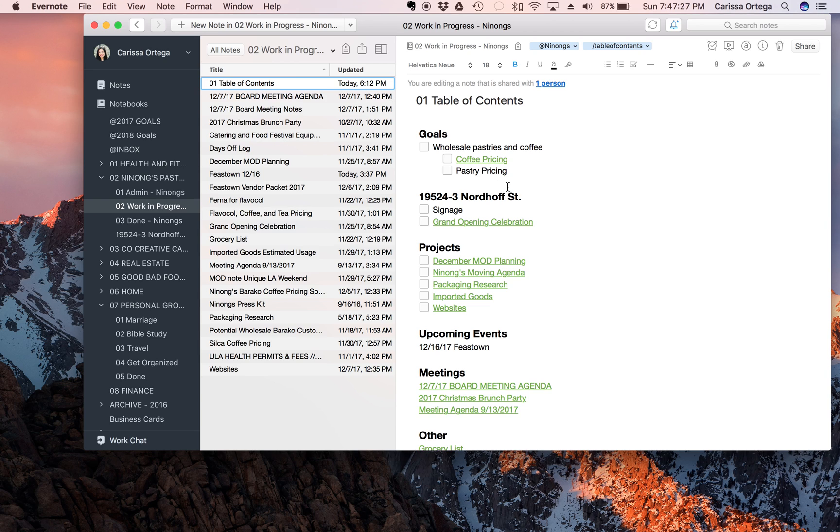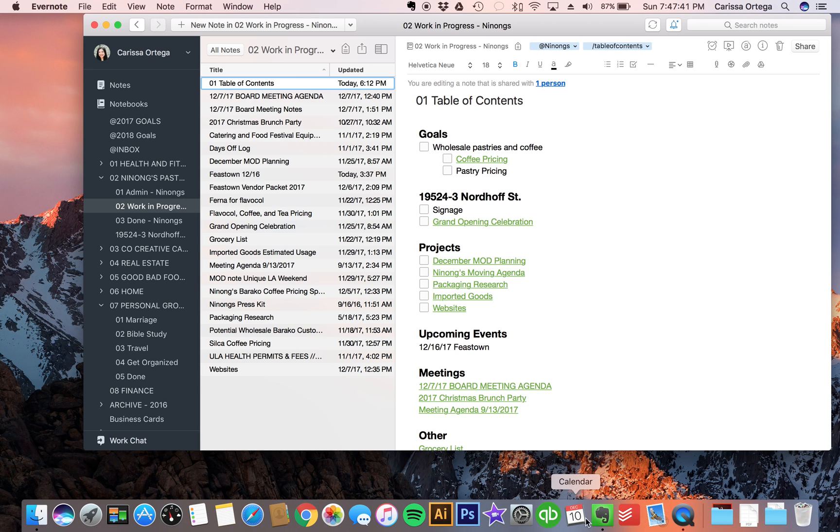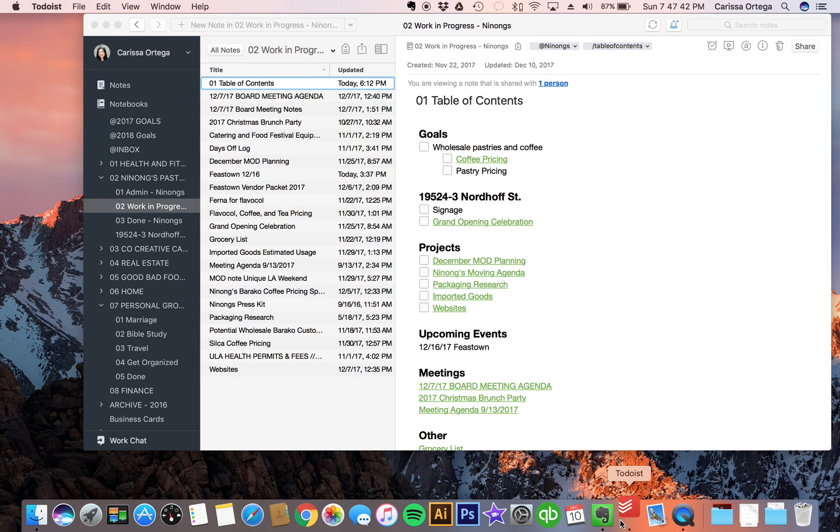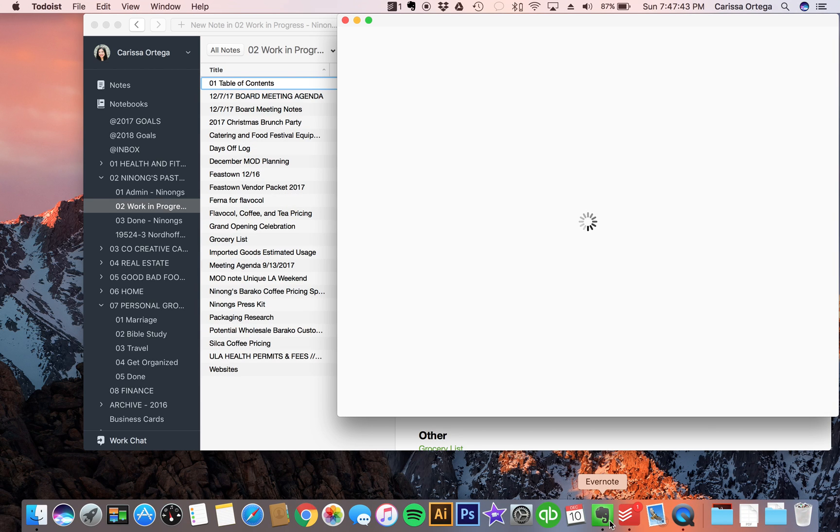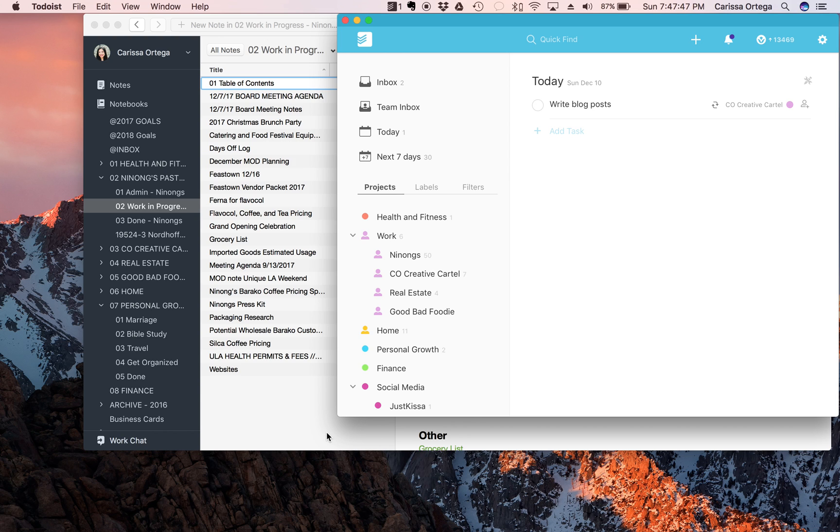Okay so let's go into Todoist now. So if you remember, Todoist is where I keep track of my daily and weekly goals. So I take what I have as far as long-term goals from Evernote and then I put them into Todoist so that I can make them into more manageable tasks.